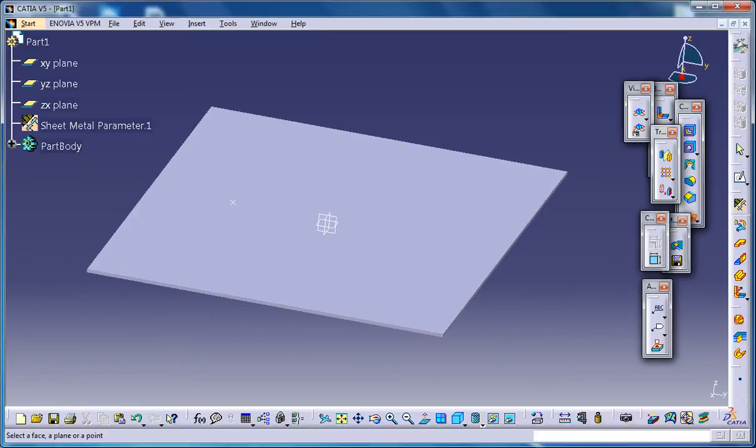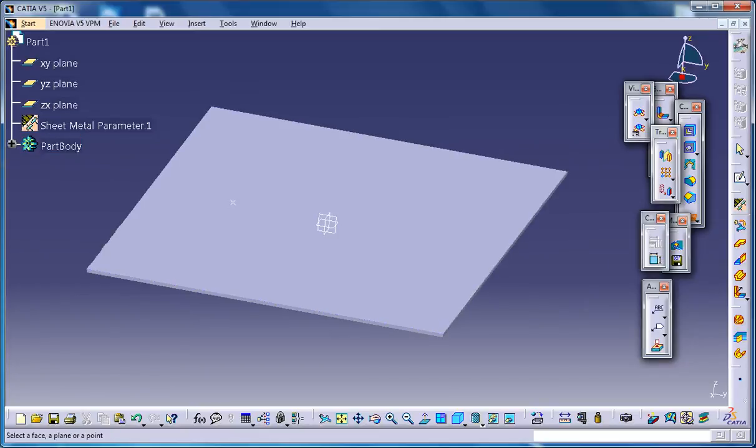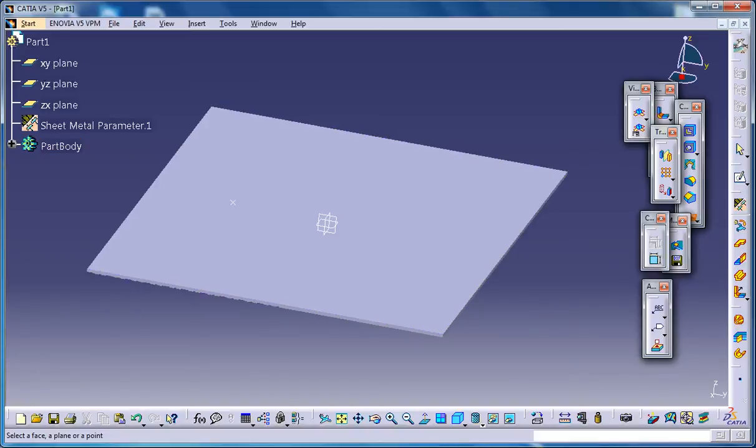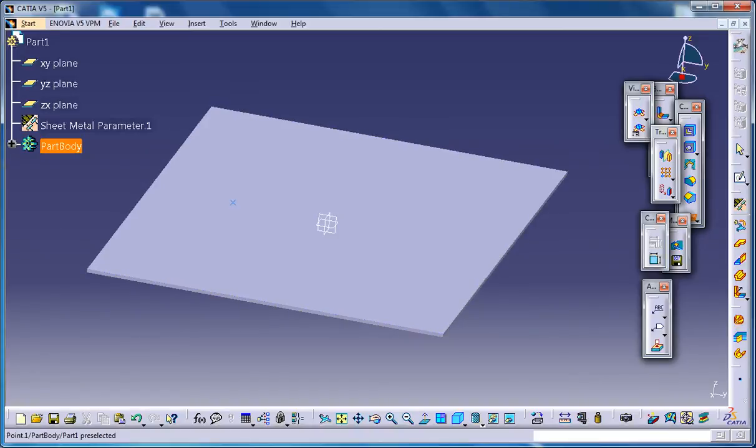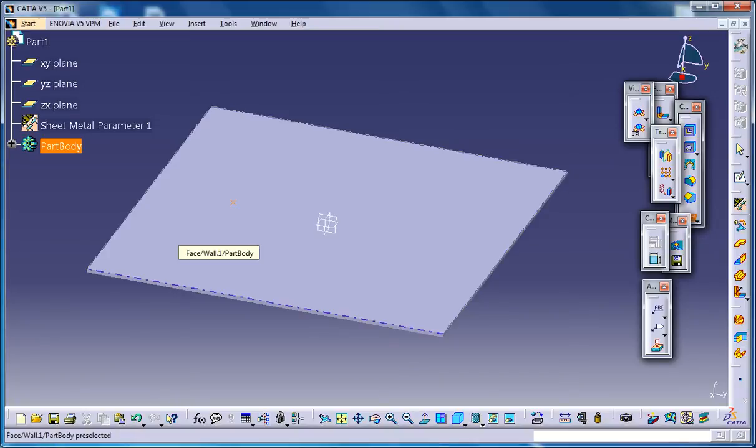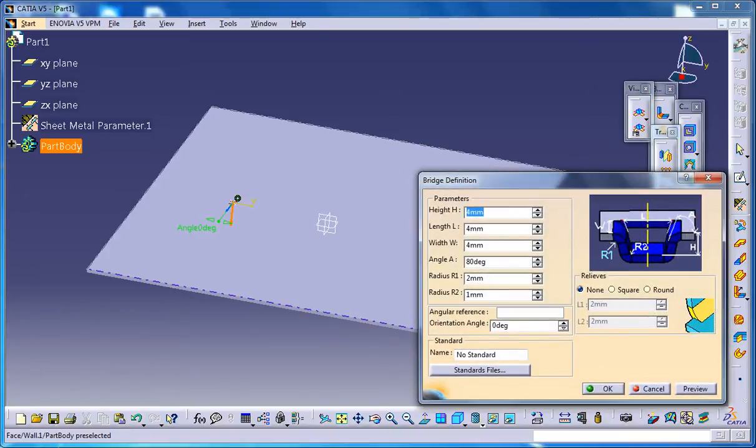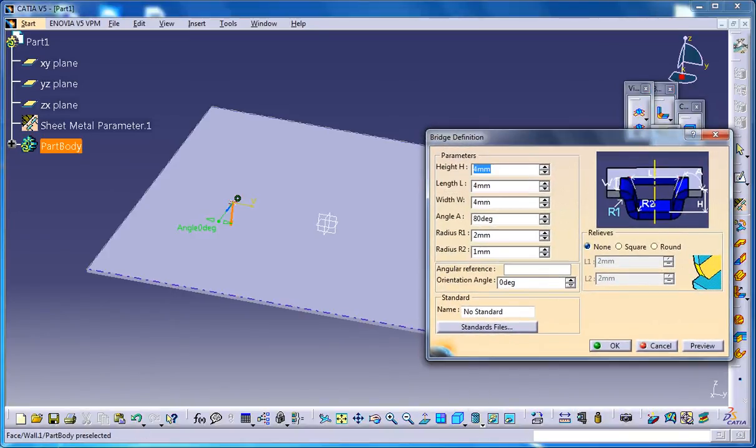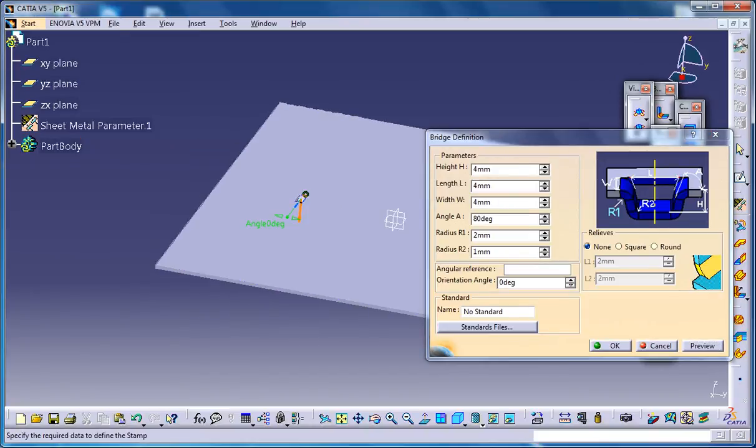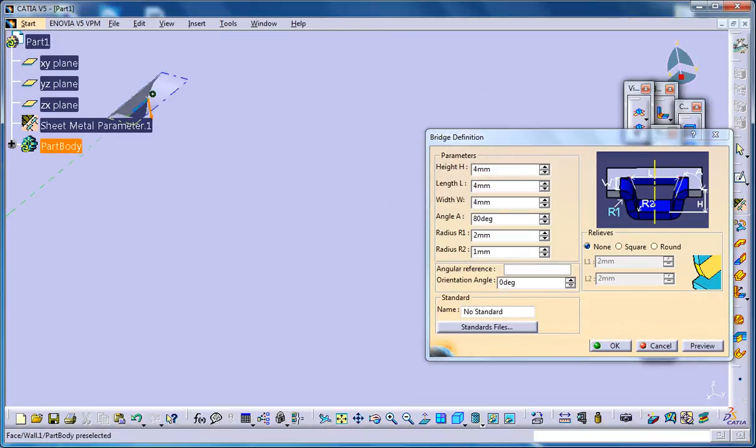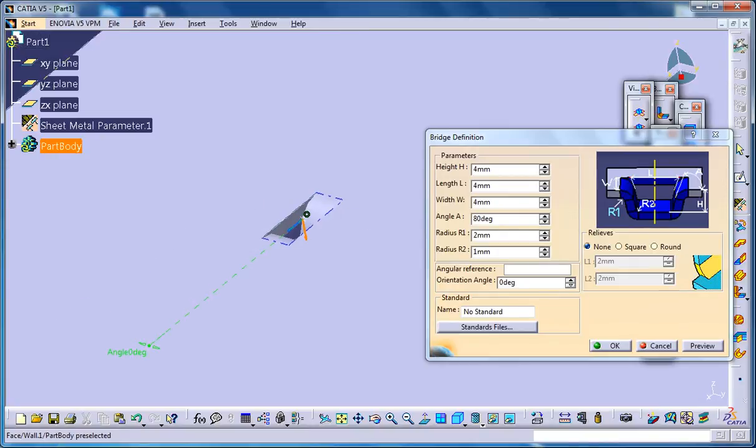Once you select the bridge stamp nothing appears unlike the other tools which opens up a window. So for getting that window you need to do the basic things that is selecting the point and the sheet metal plane. Then the window appears. Here you can just go for the preview, and that creates the basic bridge stamp which you can see here.